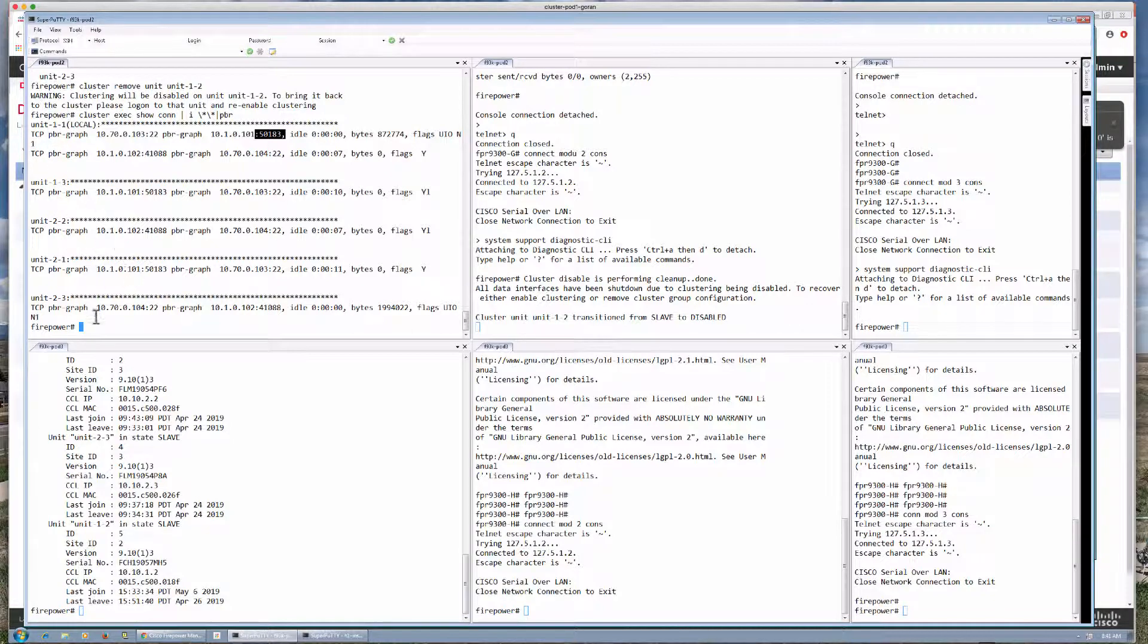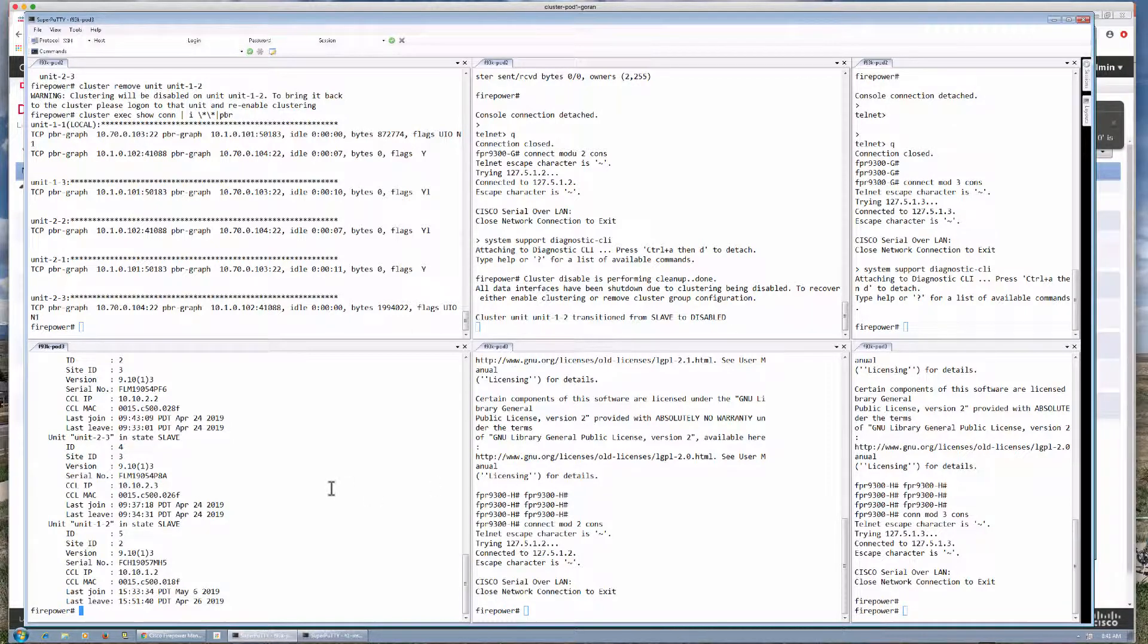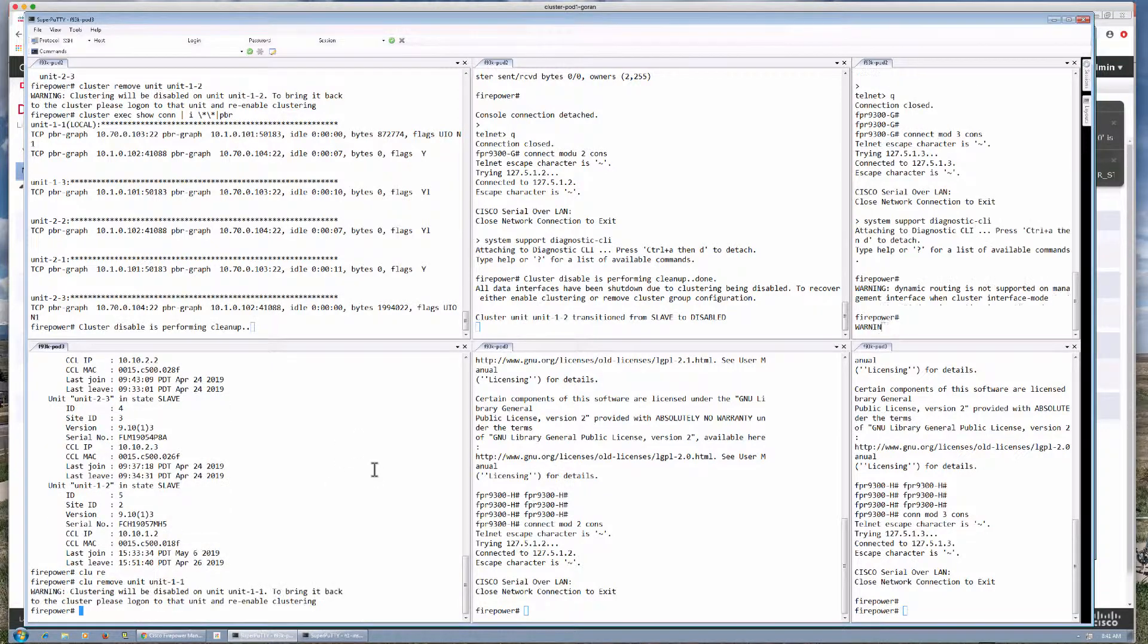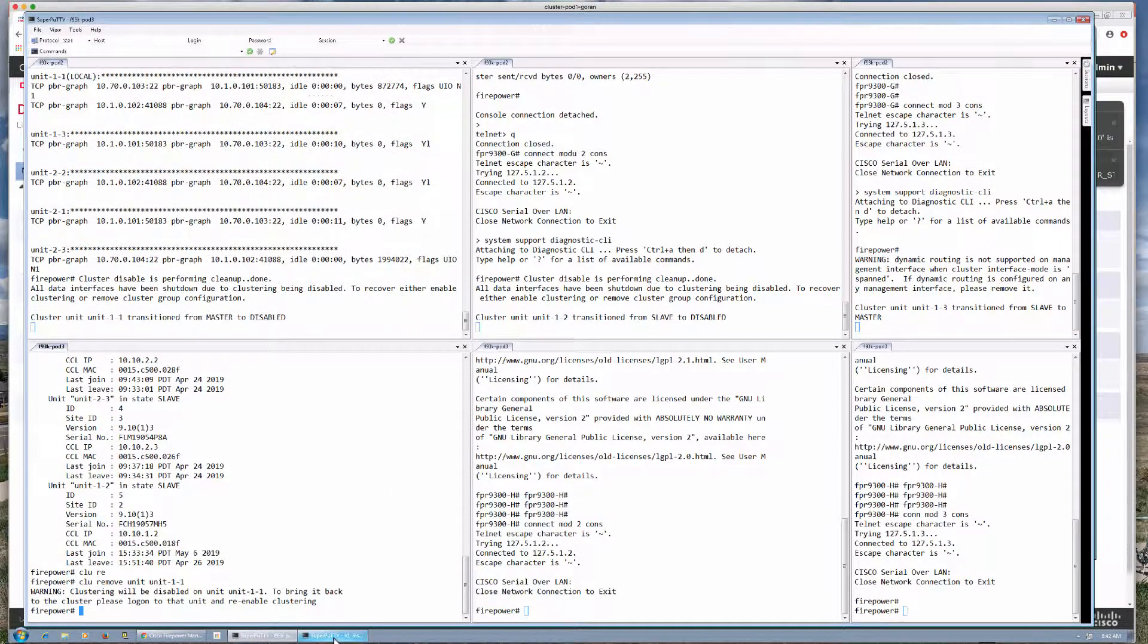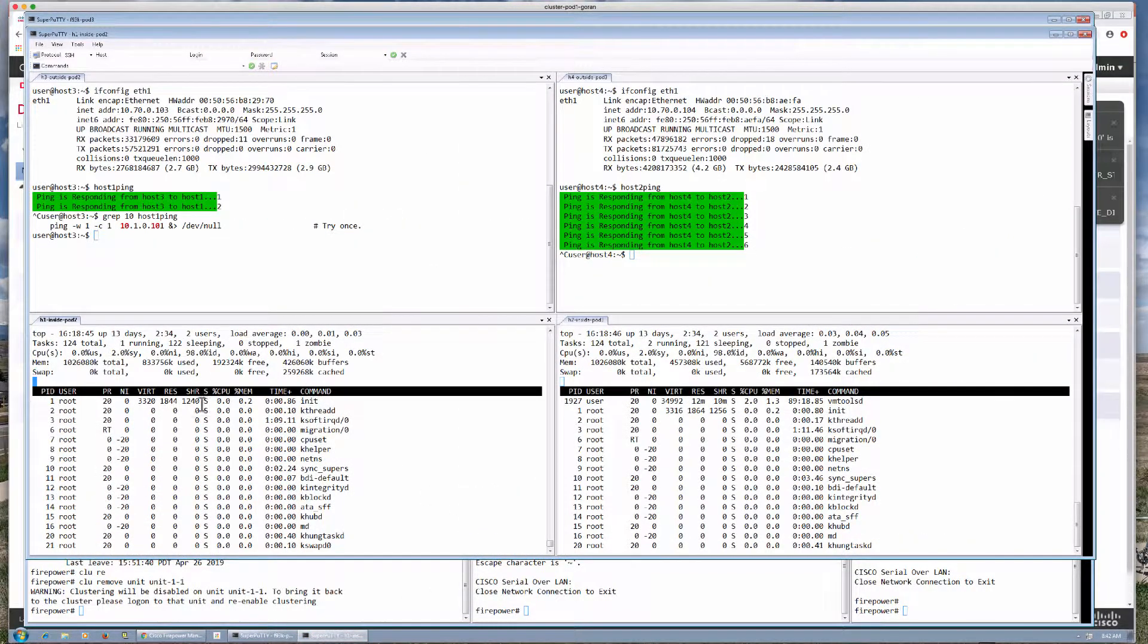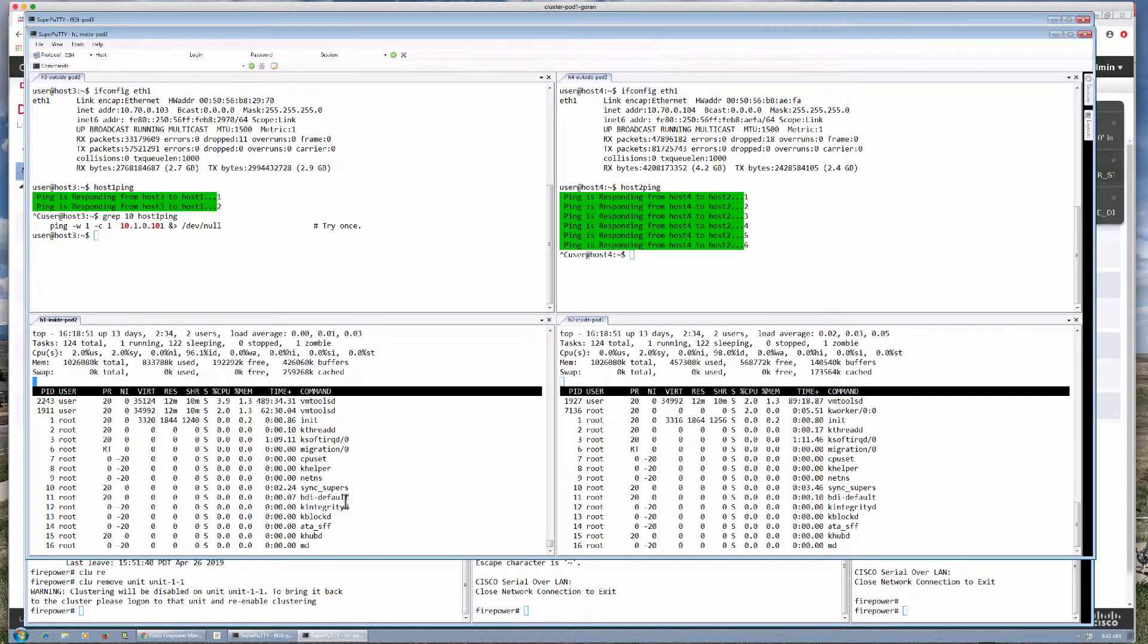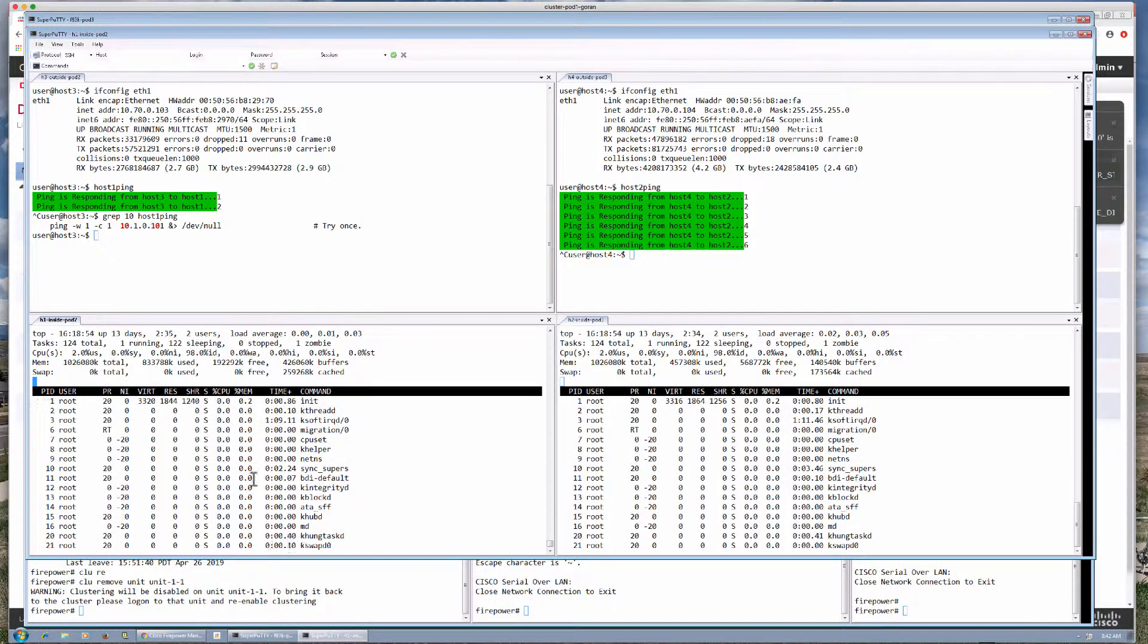Now we're going to remove unit 1.1 which in this case is the master. So we have to do that from a different unit here. So I will just use another unit here and do cluster remove unit 1.1 which is master. Now that master role is going to move to a different unit. And we'll see that happen live here. As we perform that action we're still seeing that the connection is alive. It had a little bit of the pickup but it continued on this TCP connection.